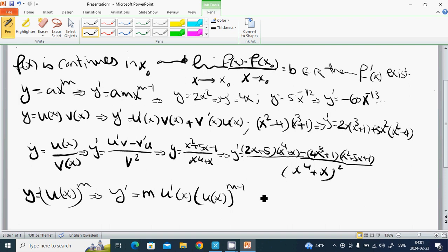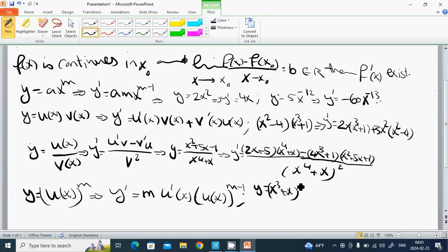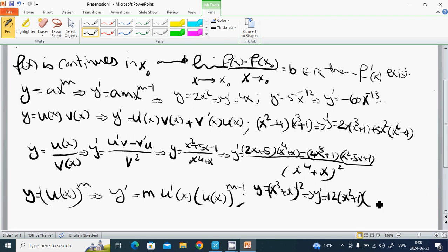An example: y equals (x cubed plus x) to the power 12. Then y prime equals 12 multiplied by (3x squared plus 1), multiplied by (x cubed plus x) to the power 11.